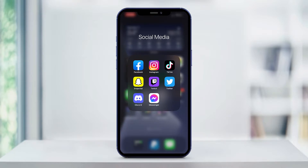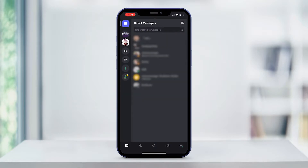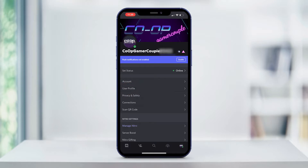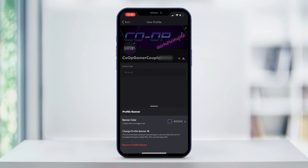So go ahead and open Discord on your mobile device. In the lower right hand corner of the screen, tap on your profile icon. Now a little ways down the page, tap on user profile. Now tap on your banner. From the menu that pops up at the bottom, tap on change profile banner.